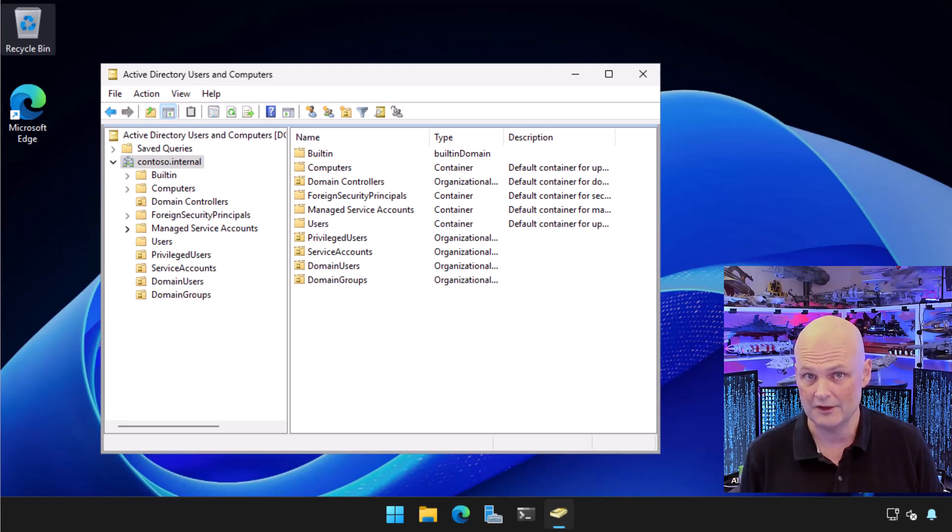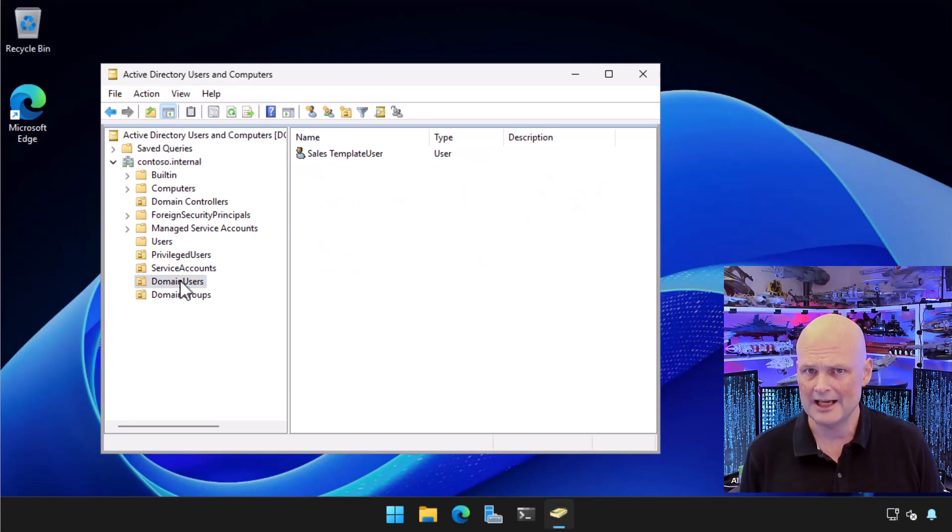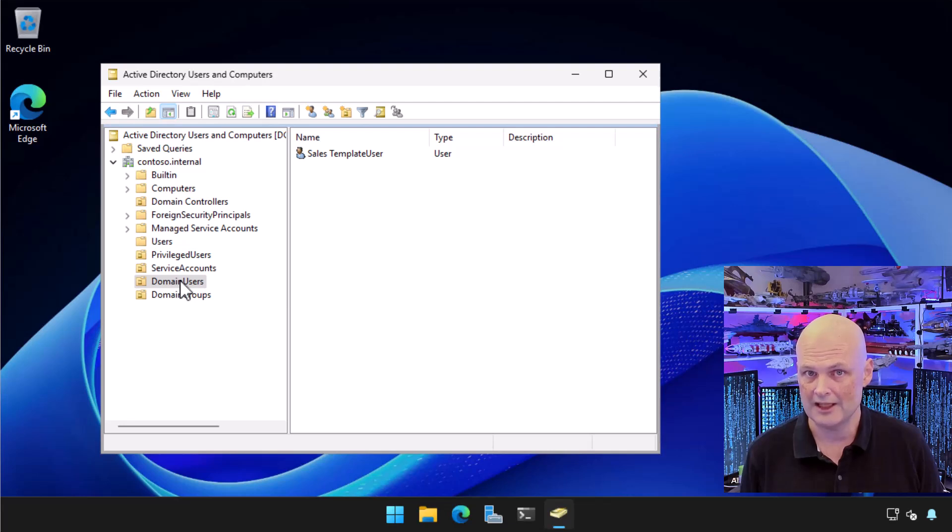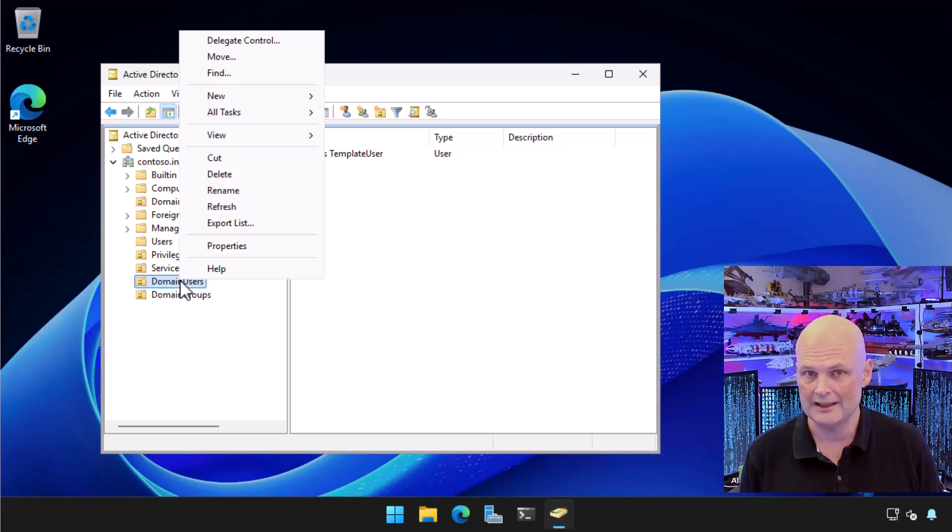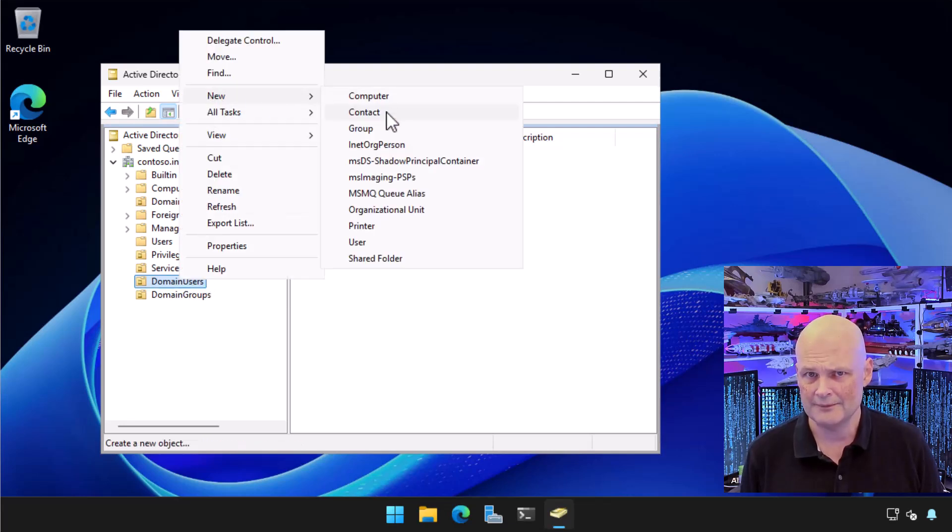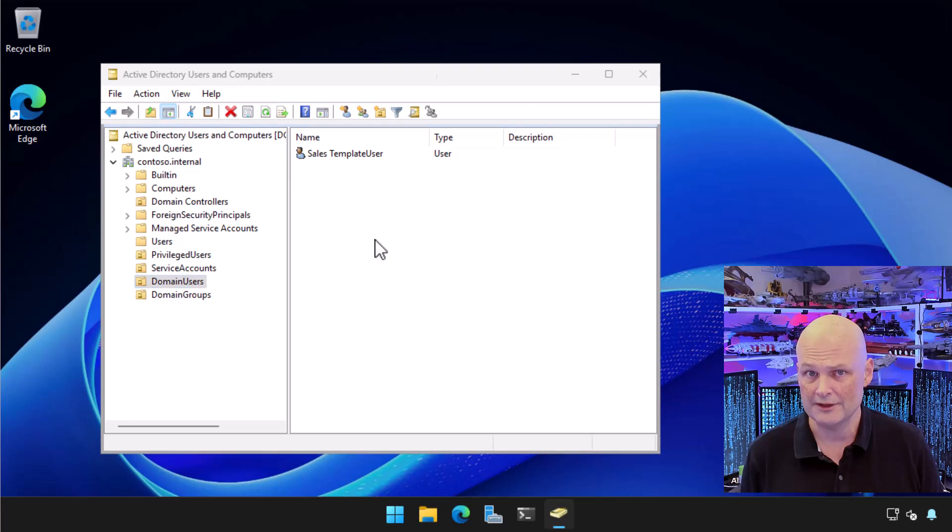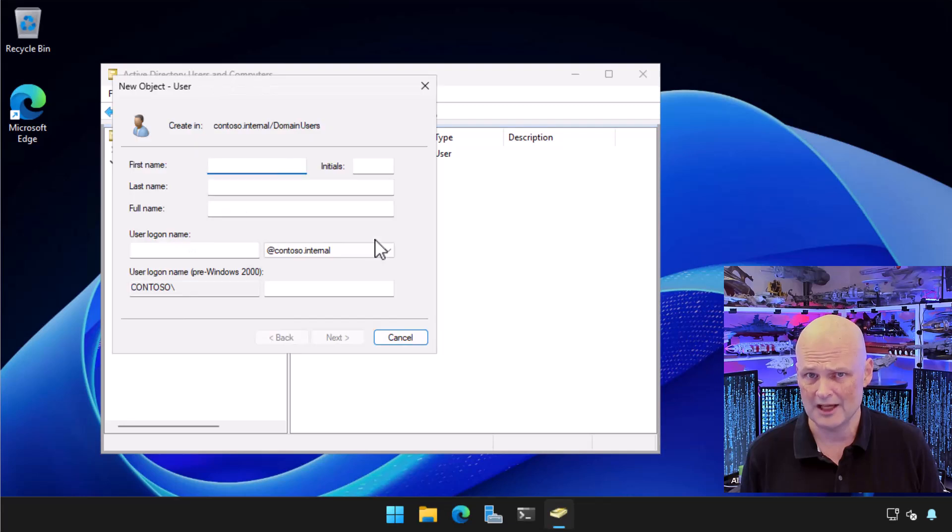Now to create a new user, I locate the OU I want to store the user account in. In this case, it's my custom domain user's OU. I right click, select New, and then choose User. This opens the new user dialog.